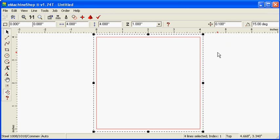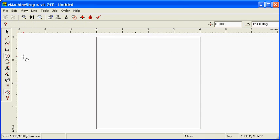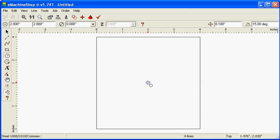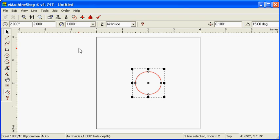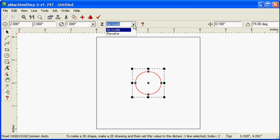Next, let's make a chamfered or countersunk hole. Draw a circle and set the diameter to 1 inch. Set Z to Air Inside to make a through hole.